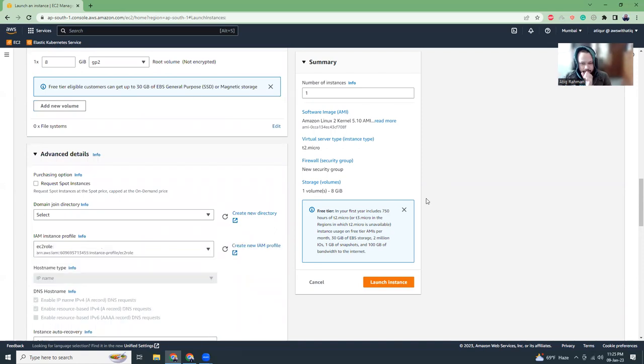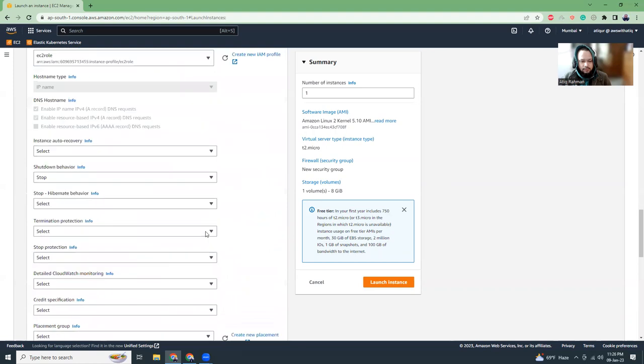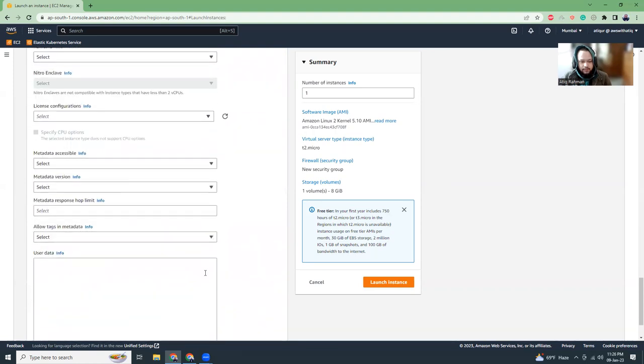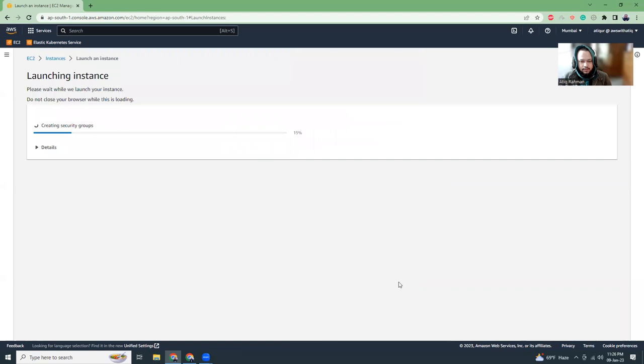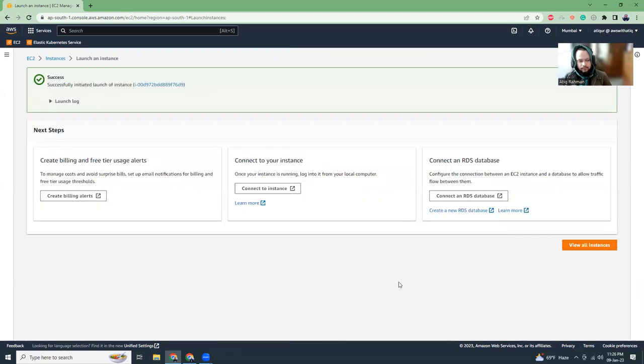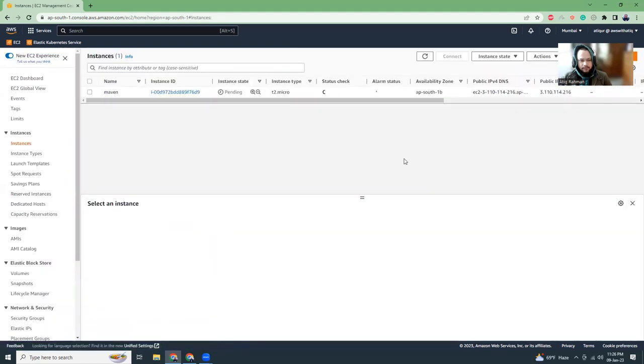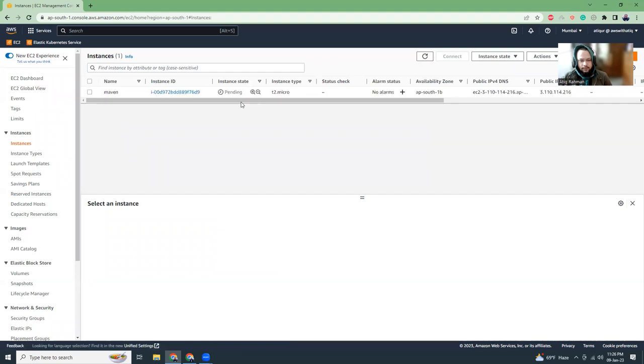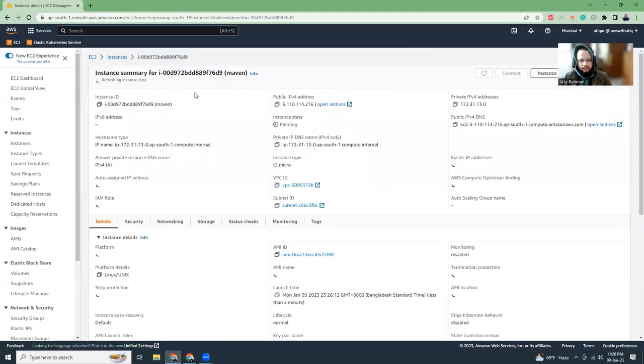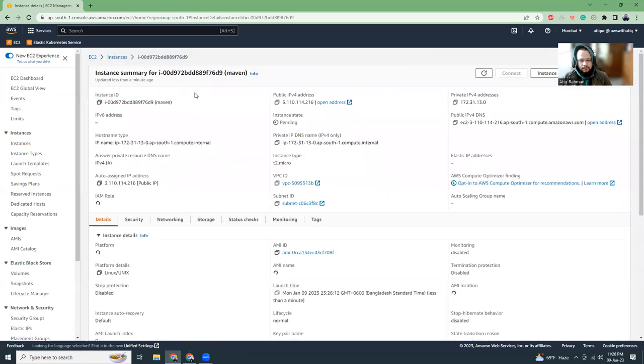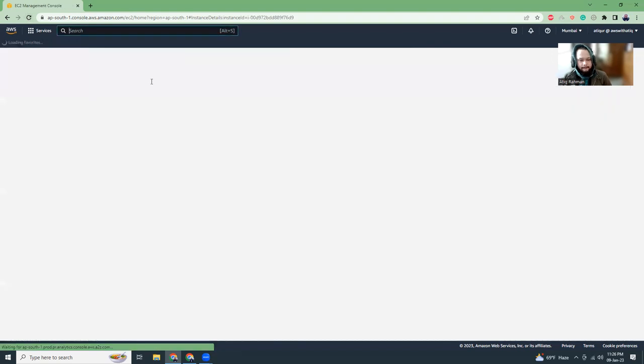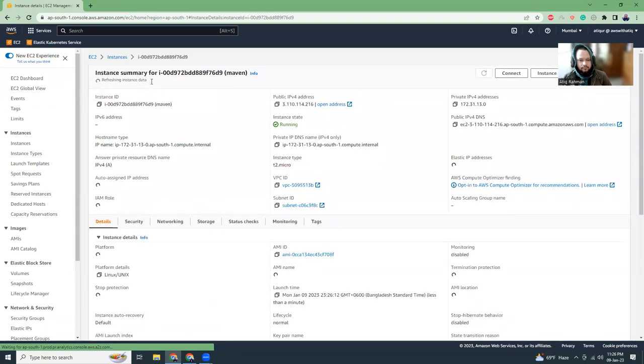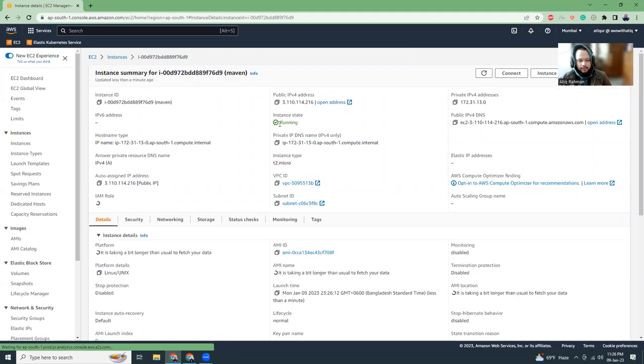This will give me access to login to that instance from the console. I keep everything as default and let's get started. Let's go to launch instances. Then, I am going to refresh this screen. It is getting started.